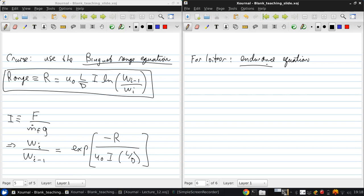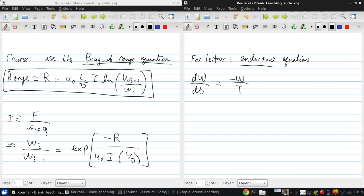Now this again is derived in detail in the notes. I'll just hit a couple of the high points here. From expressions that we haven't yet derived in this course for drag, we can get the following: that the time rate of change of the weight is negative W over the impulse, and 16 over 3 times CD naught, and I'll explain these terms in a moment, PI E AR to the one half.